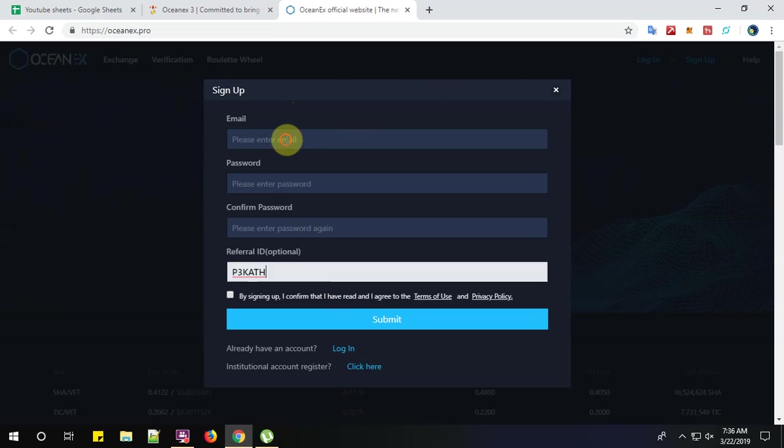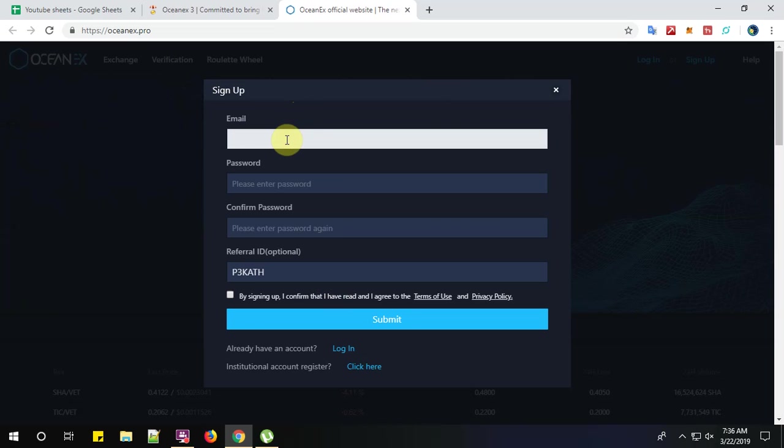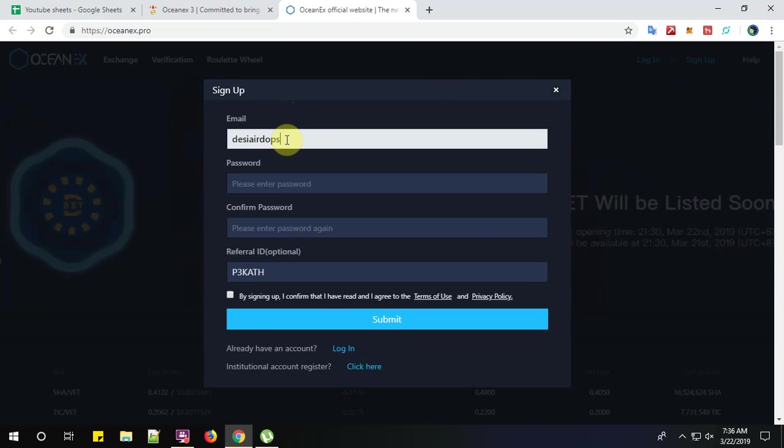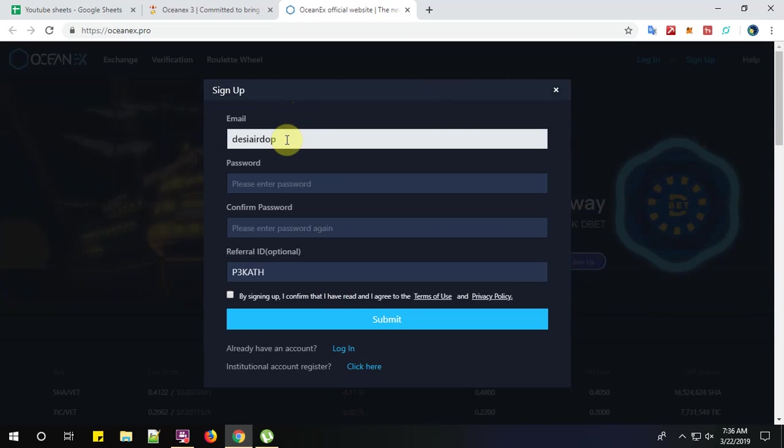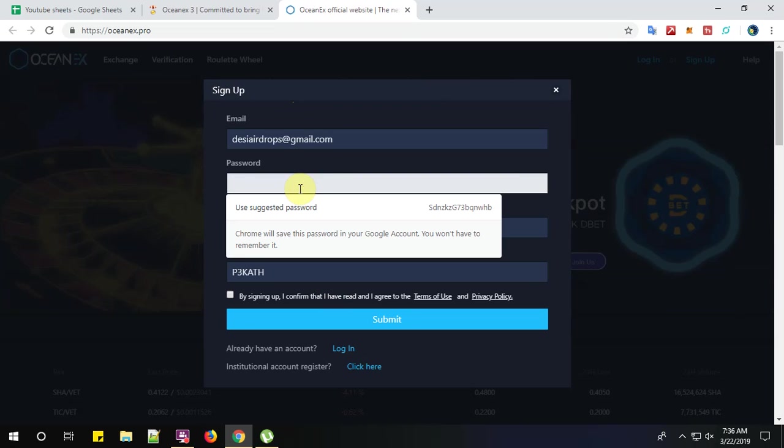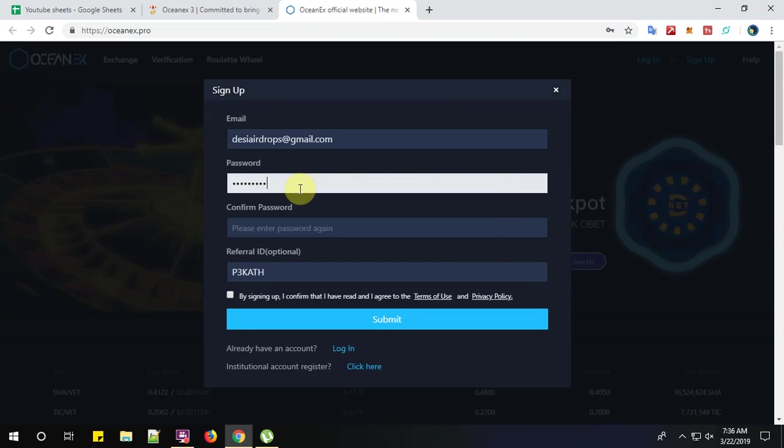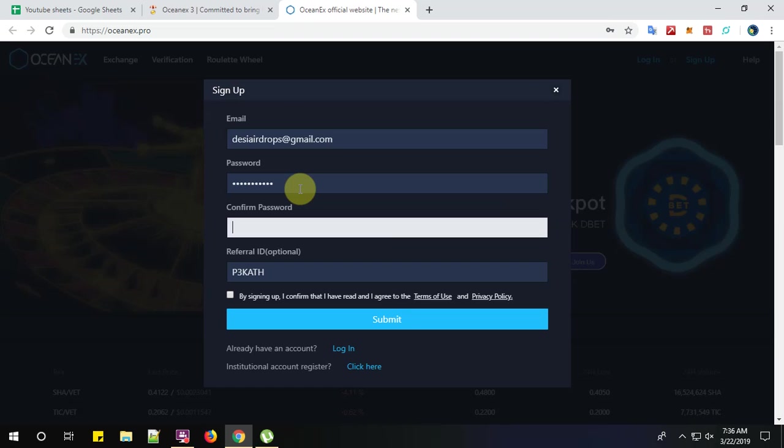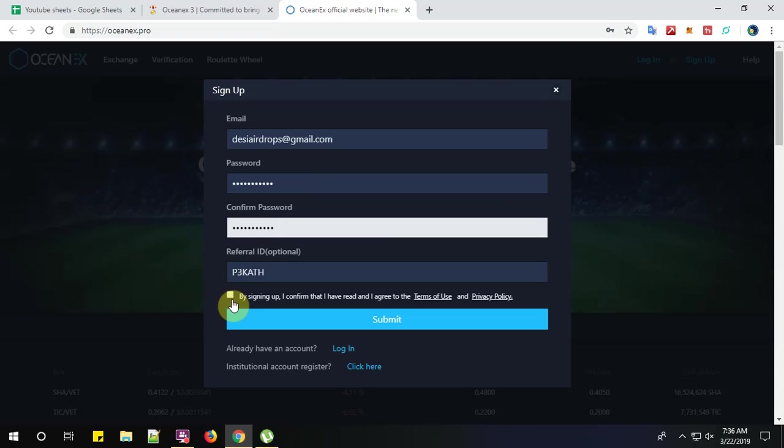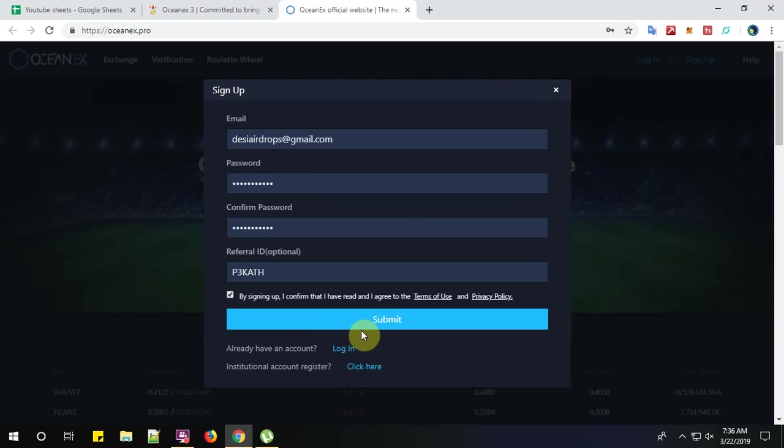Now, give your email address. Mine is daishi airdrops at the rate of gmail.com and a password. Again, give your password here. Now click on by signing up. Click submit button.